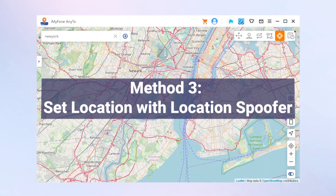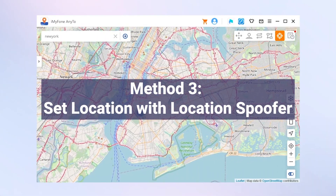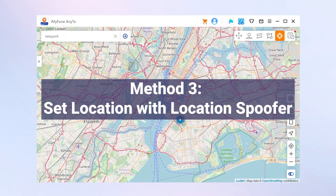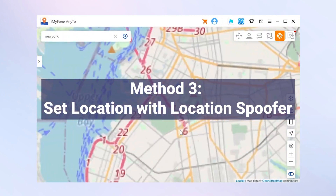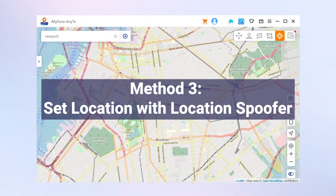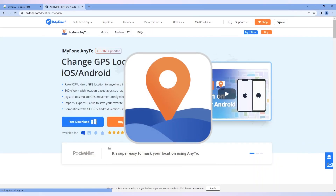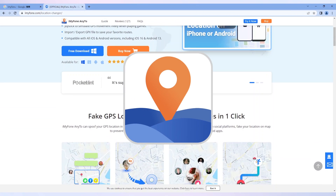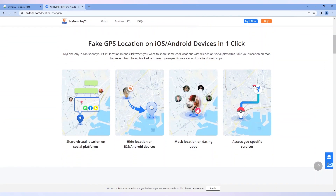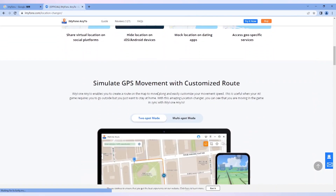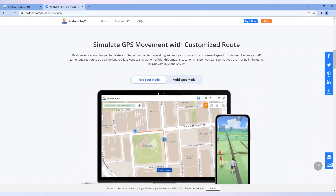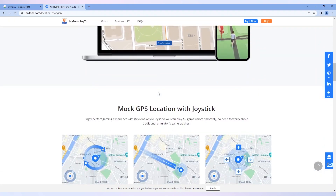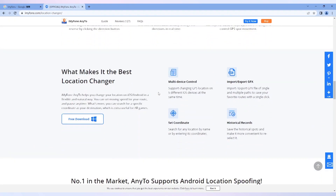Method 3: You can also manually set your location on iPhone if the methods above still don't work. iMyPhone AnyTo offers safe and effective techniques for users to set or change the GPS location of their Android and iOS devices.